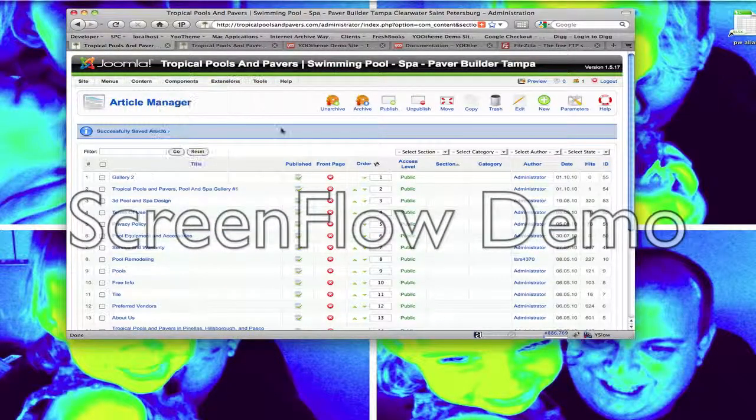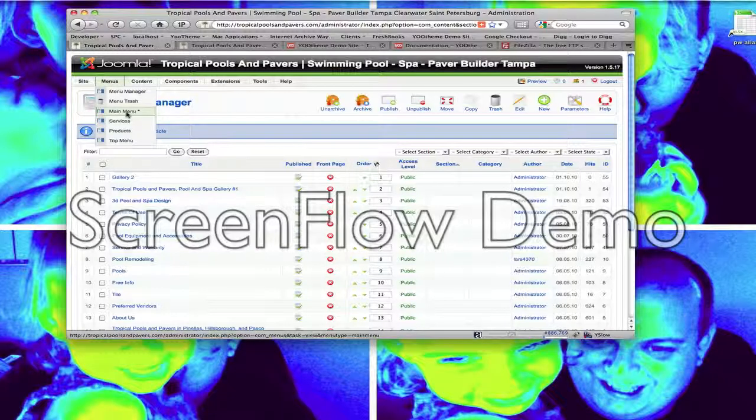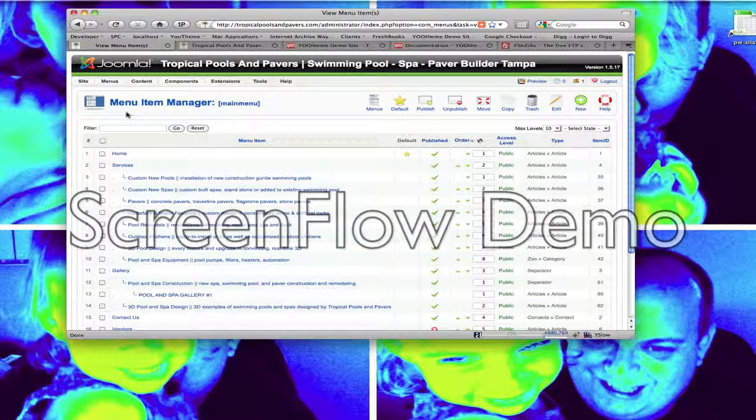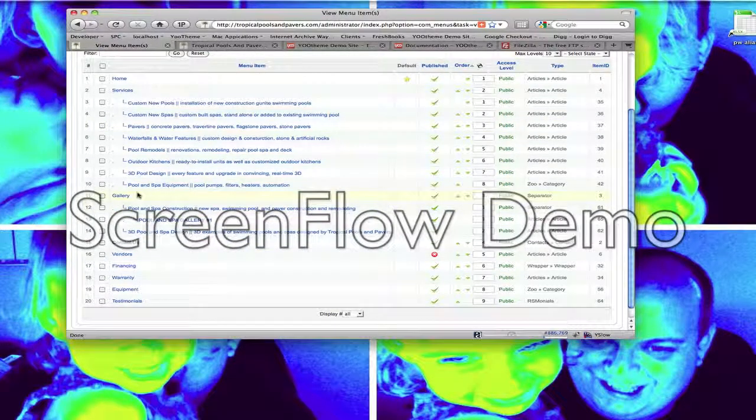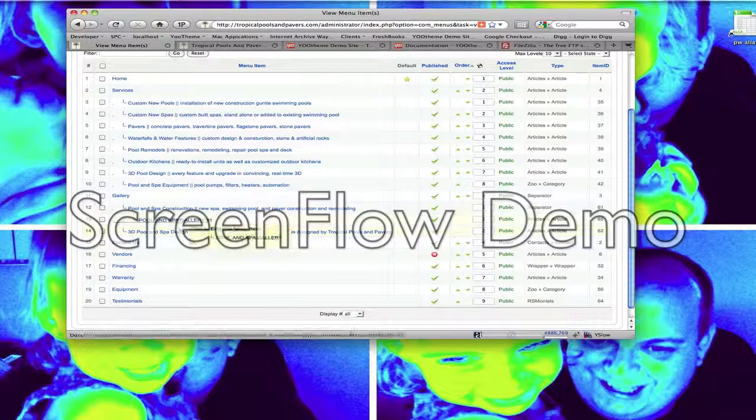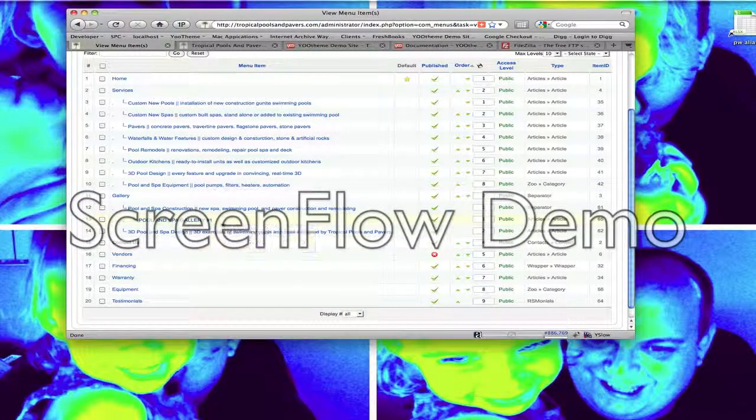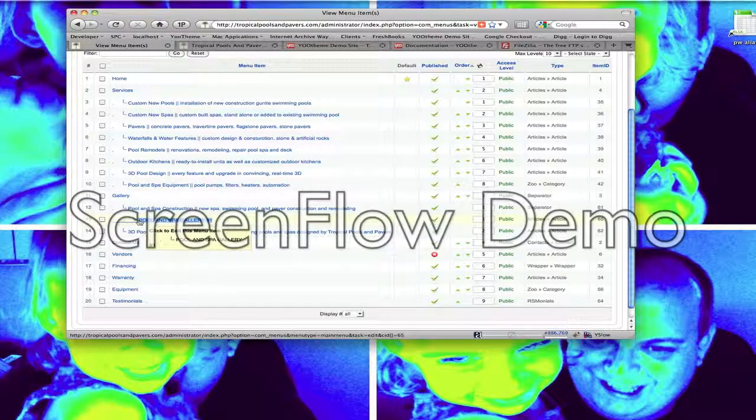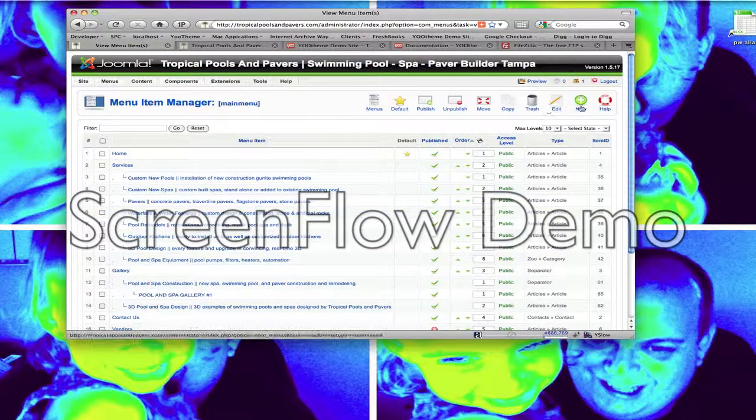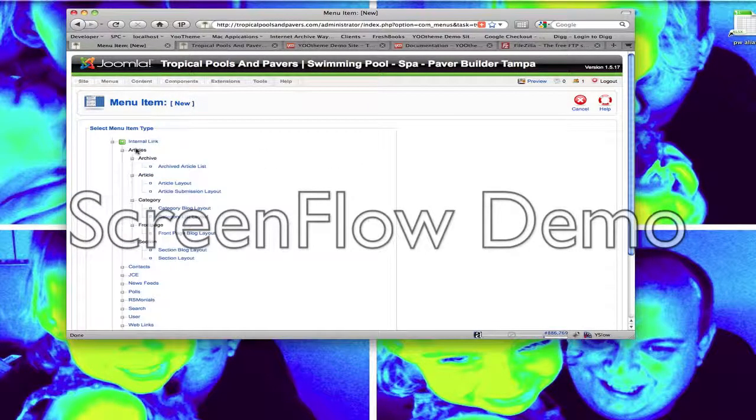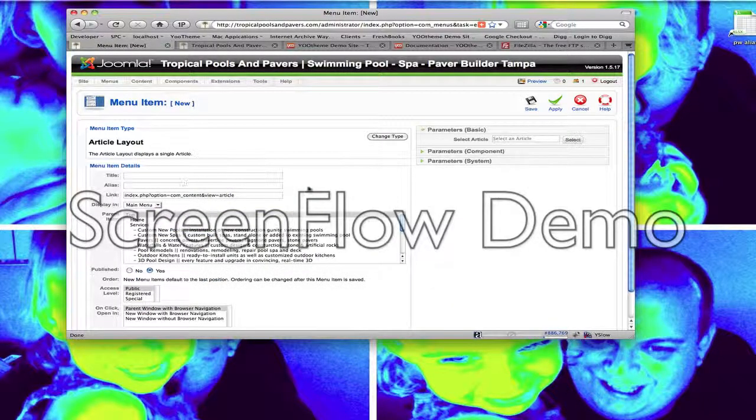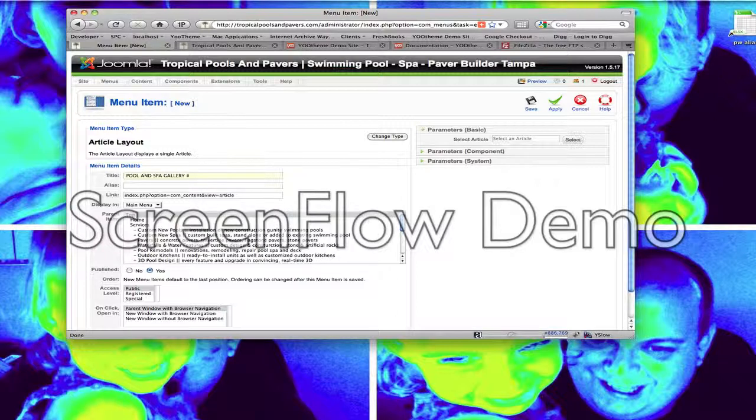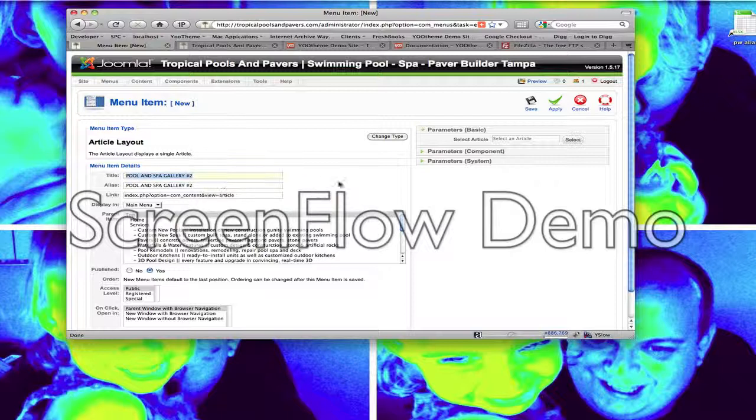To find that we want to go to Menus and then Main Menu. Here's the main menu. You can scroll down and you'll see Gallery. You'll see a sub, Pool & Spa Construction, and then the sub that actually displays is Pool & Spa Gallery number 1. So what I'm going to do is just make a number 2. So I scroll back up here and click on New. From here you're going to need to select what type of menu you're setting up. Click on Articles, Article Layout, and there you are. Go ahead and put your title in. So I'm going to do number 2. Copy and paste and put that in the alias as well. It's good to keep a lot of keywords in this title. That would be helpful for you with search engine analysis.